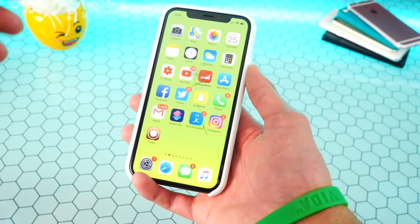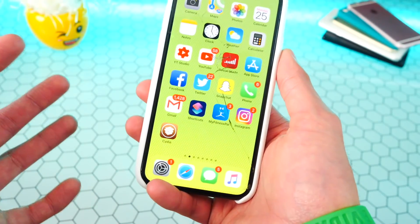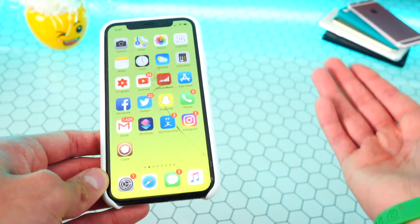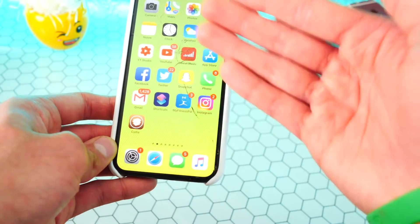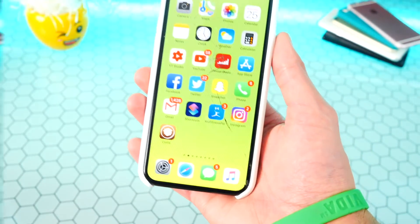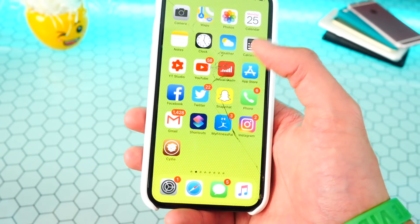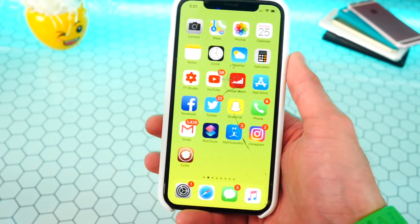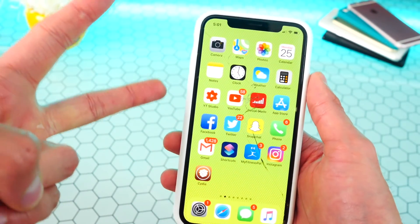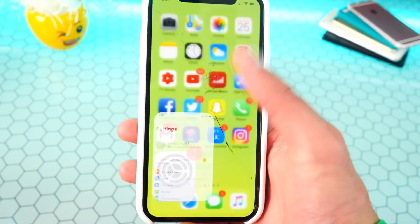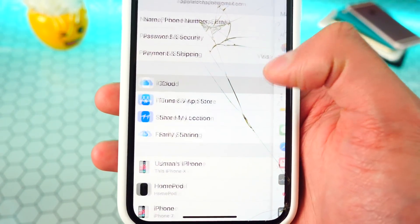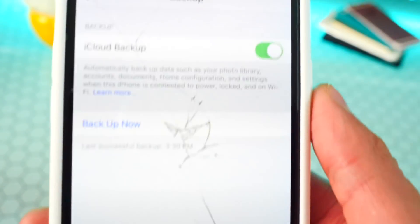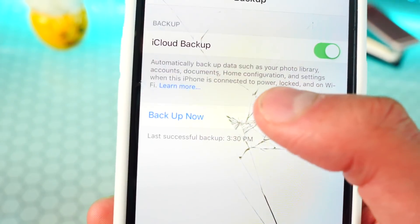What we're going to do is basically erase our device, putting it back to stock iOS while remaining on the same iOS version — this will not update. Then we'll restore from our backup to get all our data, photos, and apps back. To back up your data, you can either use iCloud or iTunes. For iCloud, open Settings, go to iCloud, tap on 'iCloud Backup,' make sure it's enabled, and tap 'Back Up Now.'